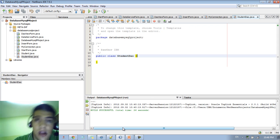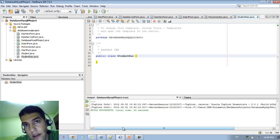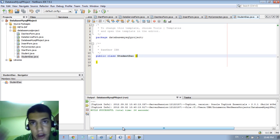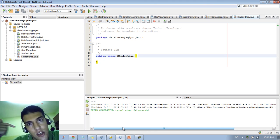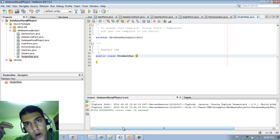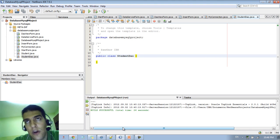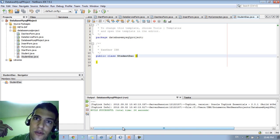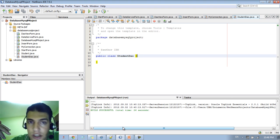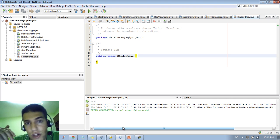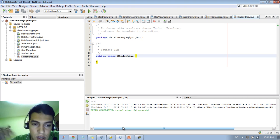The data access object lets you do CRUD operations: Create, Update, Delete, and Insert. You can do all these operations using the data access object.